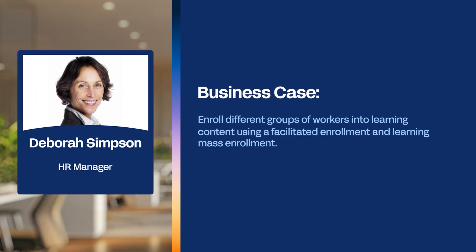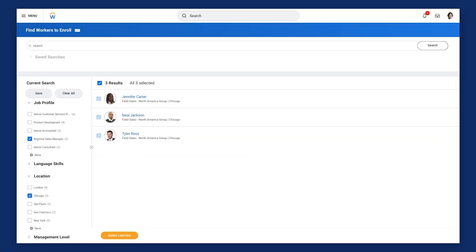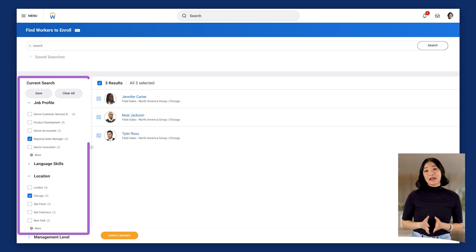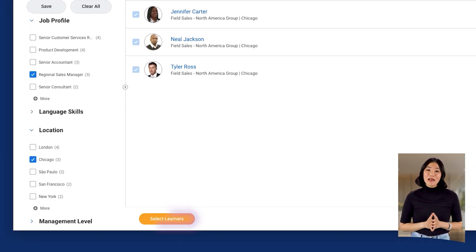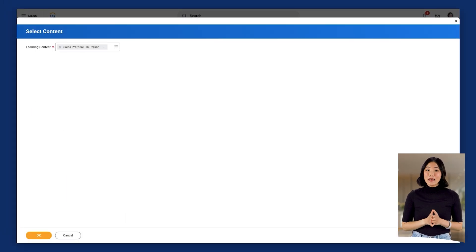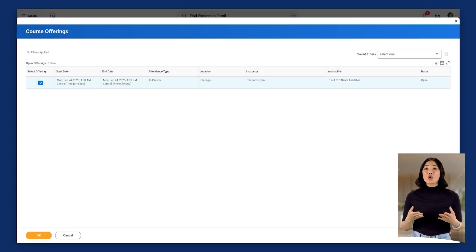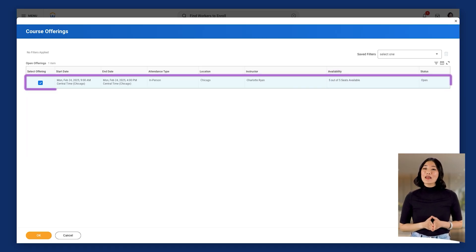Deborah Simpson, an HR manager who supports the learning and development initiatives at Global Modern Services, is part of the Learning Administrator Security Group. She needs to enroll regional sales managers located in Chicago into the Sales Protocol in-person course, while still adhering to capacity limits. She begins by navigating to the Find Workers to Enroll report. In the left panel, she uses the facets to locate her target audience. After selecting all three results, she selects the Select Learners button. In the Learning Content field, Deborah selects the Sales Protocol in-person course. Since it's a blended course with an instructor-led lesson, the Course Offerings page displays. Deborah selects an offering, then OK.